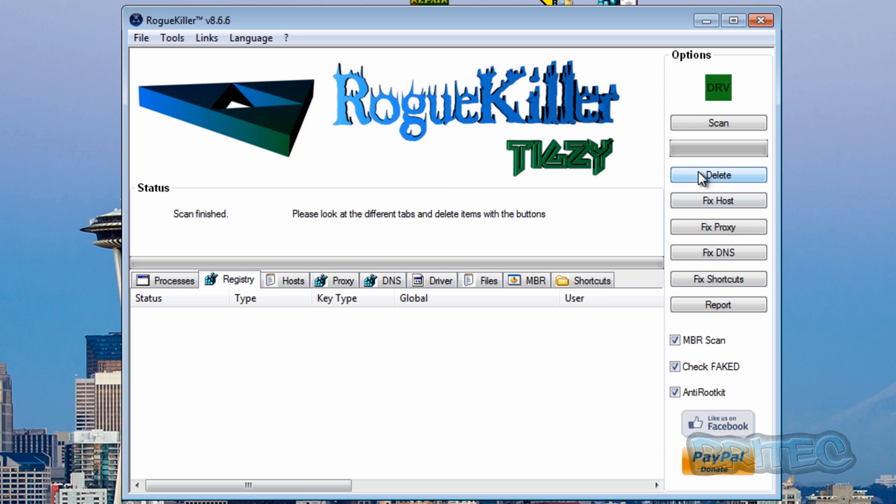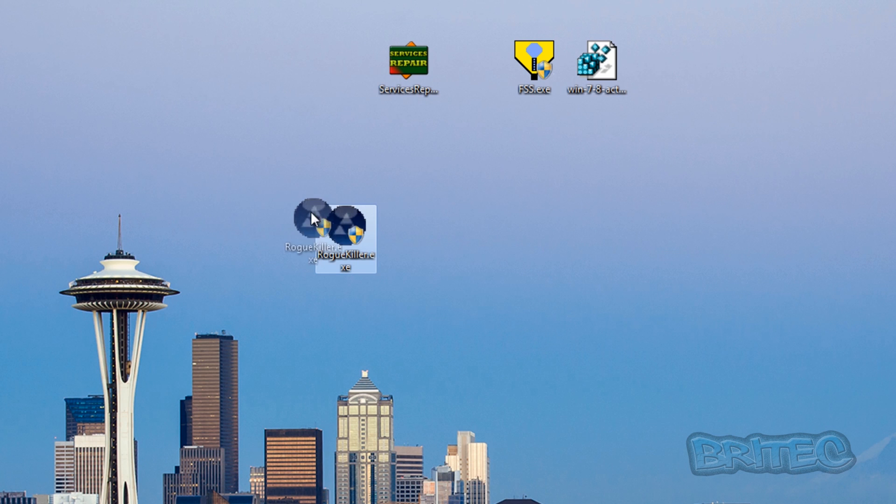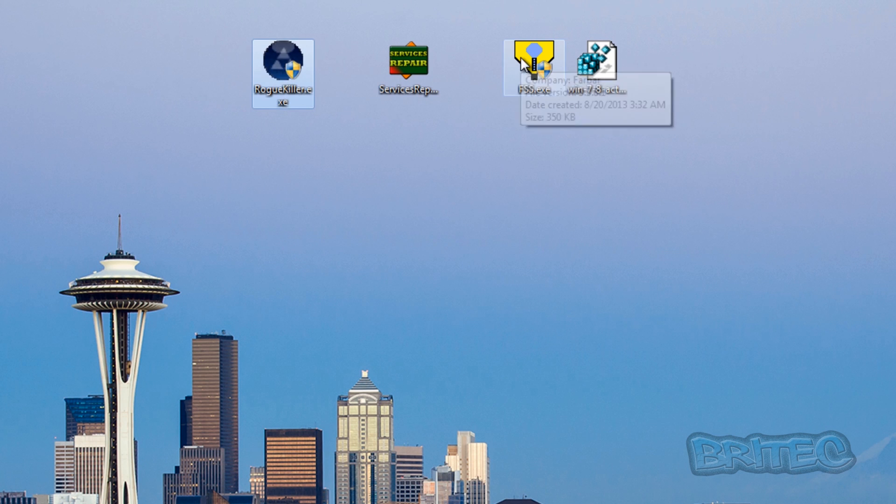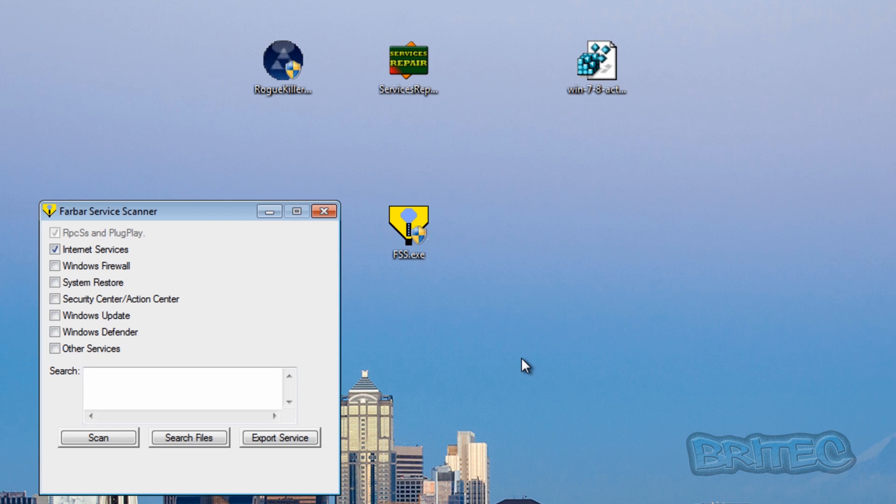Okay, that's now all cleaned up, so we're just going to hit the delete key there. So now we're finished with Road Killer. Now we're going to run the service scanner here by FarBar.